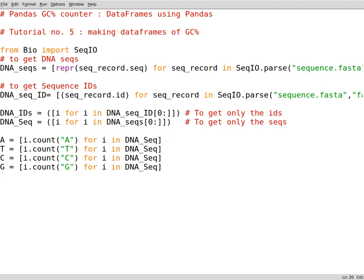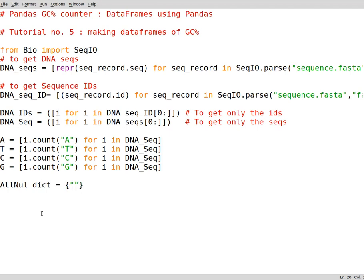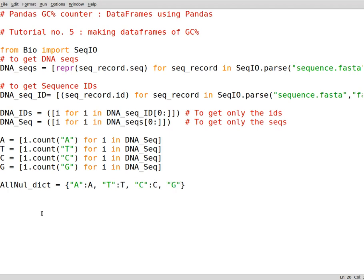Now we need to have a dictionary to store all of these data in it so that we can use data frames. So we have a dictionary called all_nucleotide_dict. In Python in order to make a dictionary you open close curly brackets and in between that you supply information. Let's say adenine is adenine, thiamine is thiamine and the same goes for cytosine and guanine. So that's how you make a dictionary.